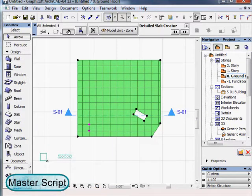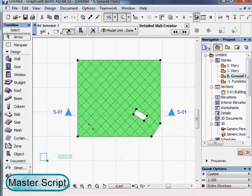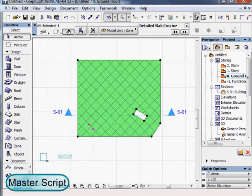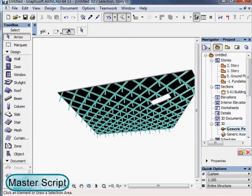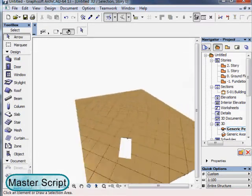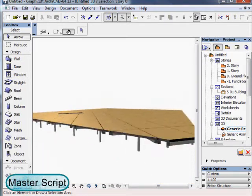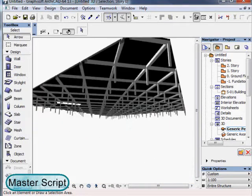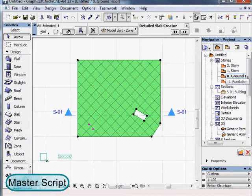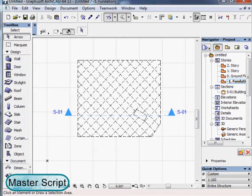It's also possible to choose a different origin for the detailed slab, or to rotate it within the shape. Of course, the floor plan displays follow these new settings in the home story and the story below.